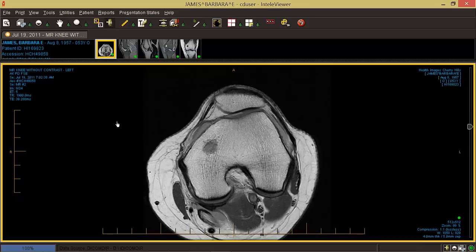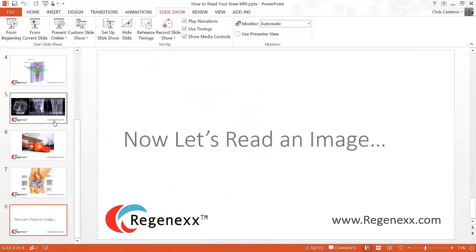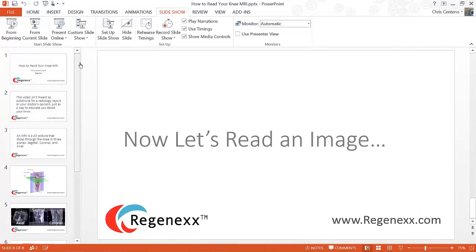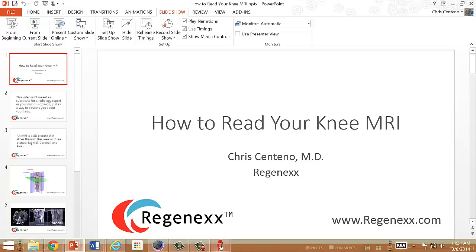I think we'll end there for right now. This has been a quick overview of how to look at your MRI and what structures you're looking at. If you have any other needs or want more information, go to Regenex.com. Thanks for listening today.